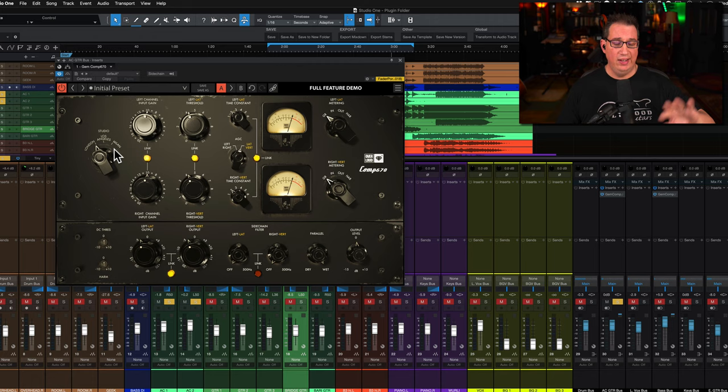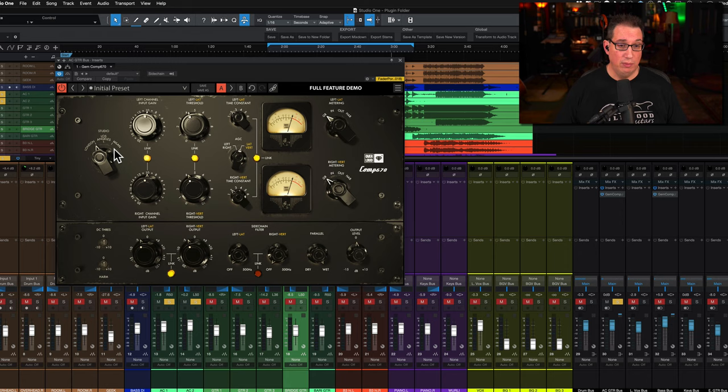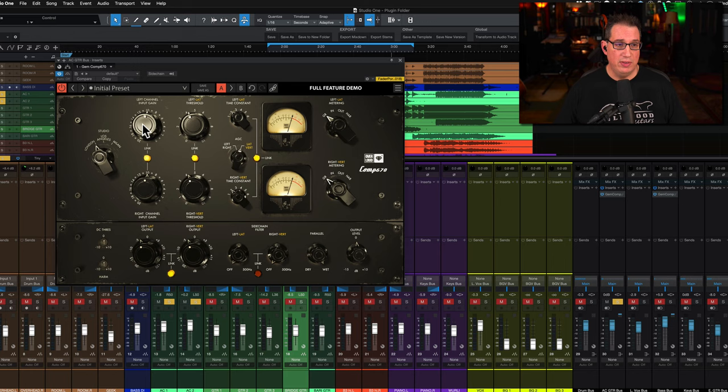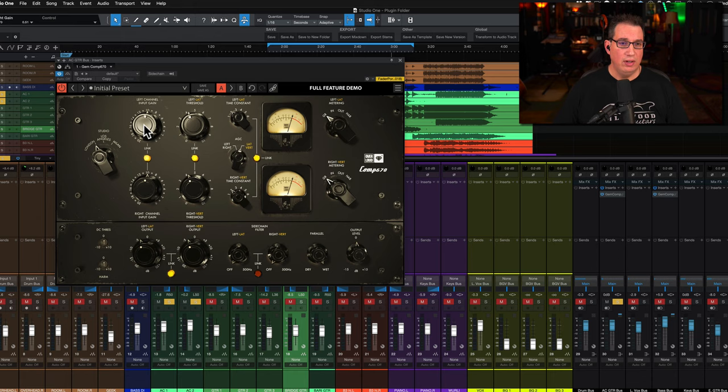What Overloud did is they have three different styles here - three different emulations: the London, the Los Angeles, and the Milan. You can read their manual and they talk about the different ones, but they sound vastly different from each other which is great.